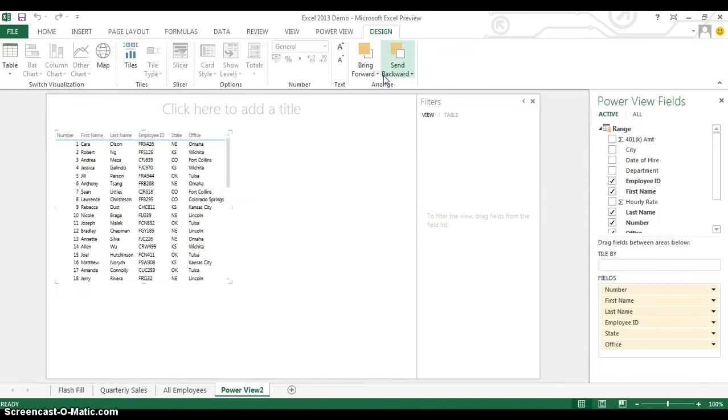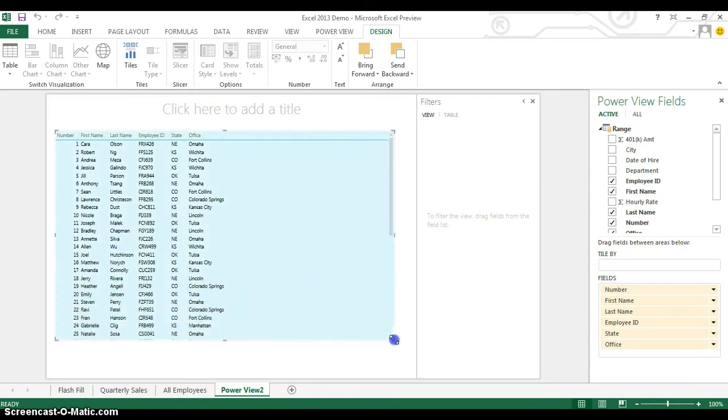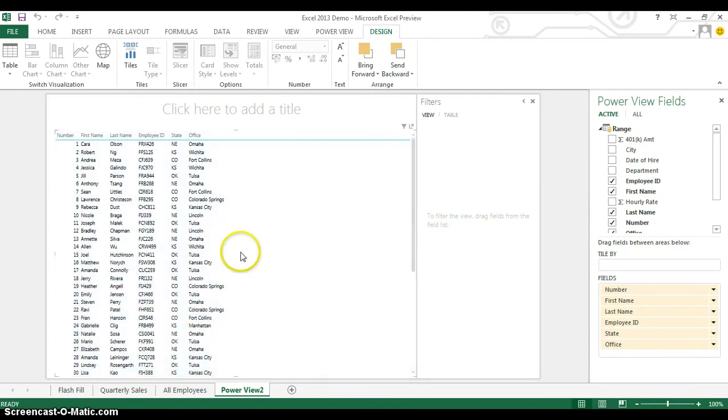And now what I want to be able to do is take this normal data that I see in a table here, and instead of having it as a table format, I'm going to instead decide to have it in map format.